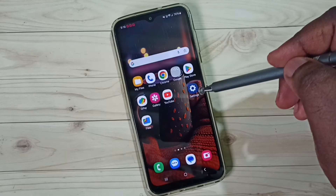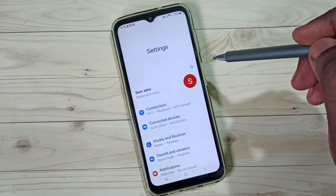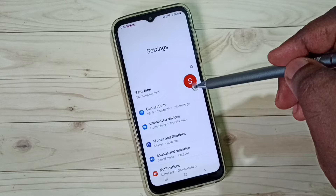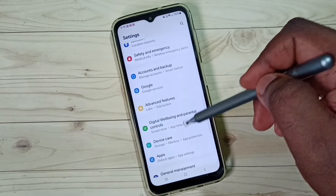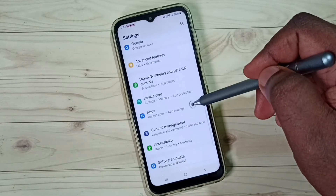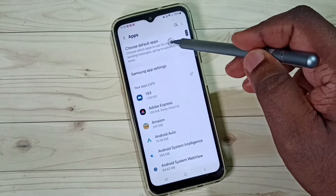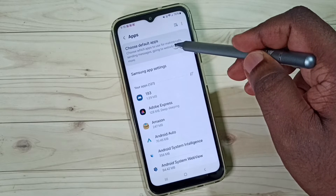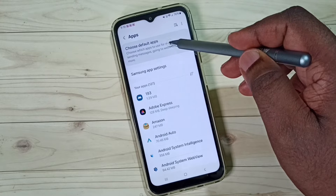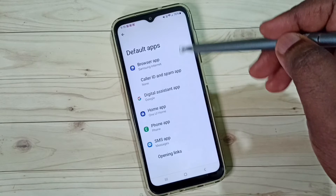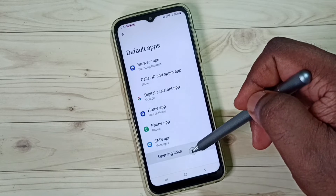Go to Settings and tap on the Settings app icon. Go down and select Apps. Then go to Choose Default Apps, set it, go down, and select Opening Links.